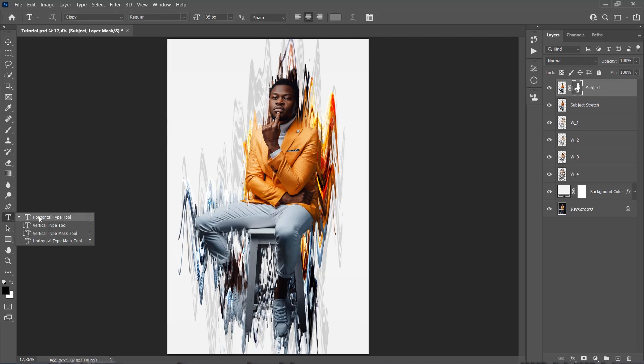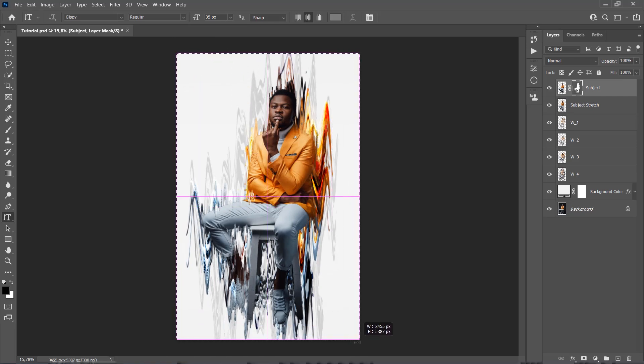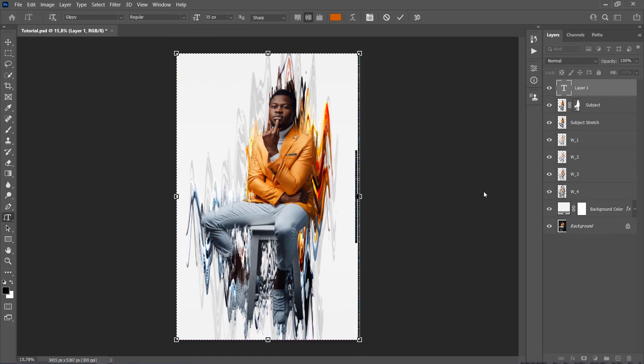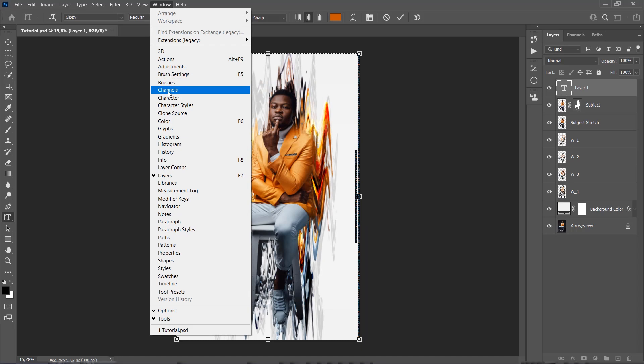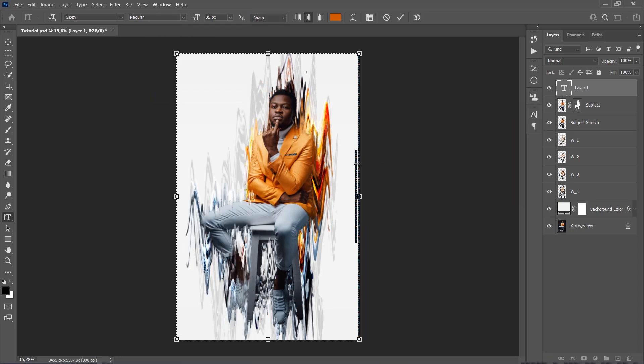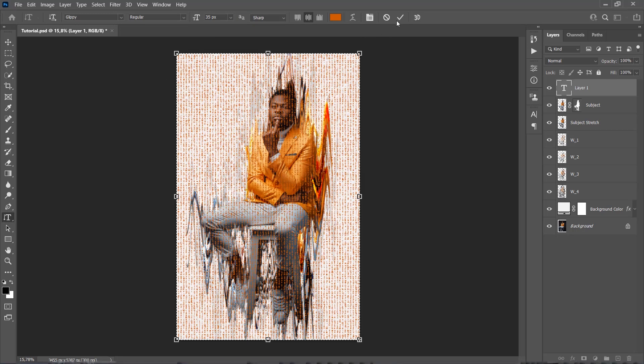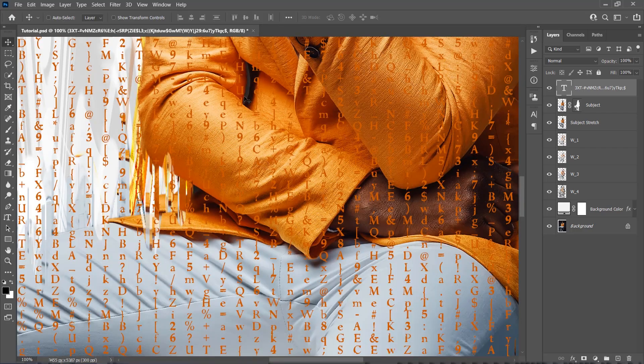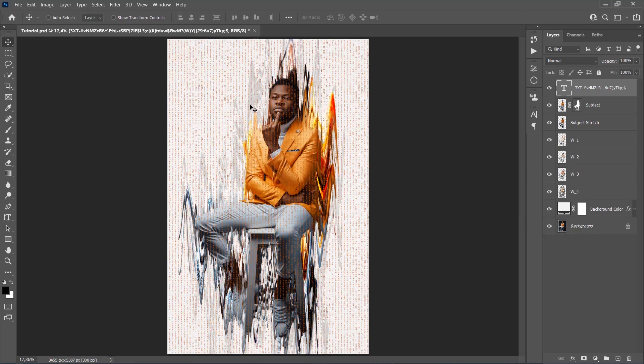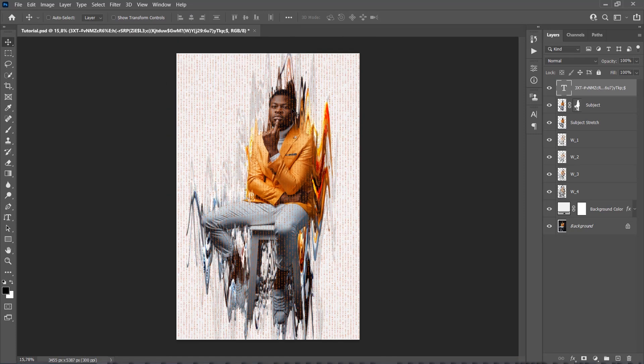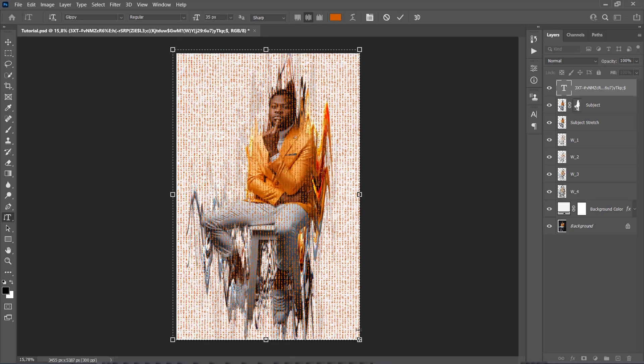Choose the Vertical Type tool and click and drag to create a new text box. Make sure that the text box covers the whole canvas. Set the correct font settings as well as the color. Also go to the Character panel and set the line height to 50 pixels. Now type your text. I have just pasted the random text. Now I am just going to expand a little bit this text box to make sure that the text will cover the whole canvas.